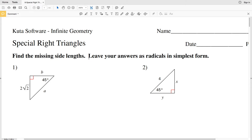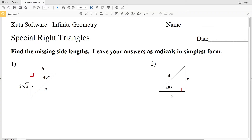In this video we're going to start the CUDA software Infinite Geometry free worksheet on special right triangles. Our directions are to find the missing side lengths and leave our answers as radicals in simplest form. In this video I'm going to do numbers 1 through 6, and in 1 through 6 the special right triangle is a 45-45-90 triangle.